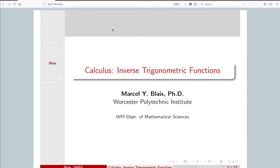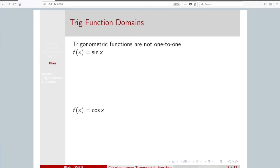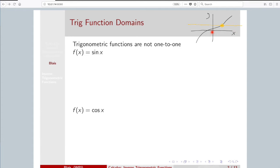We will be looking at inverse trig functions. Recall, for a function to be inverted, it has to pass the horizontal line test. Because when you invert a function, graphically you're reflecting the graph about the line y equals x. And for the resulting graph to pass the vertical line test — to be the graph of a function — we require the original function to pass the horizontal line test.